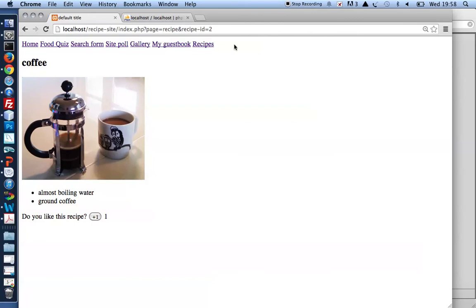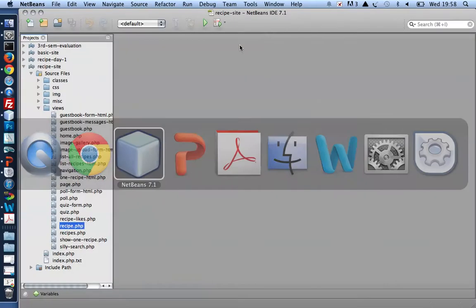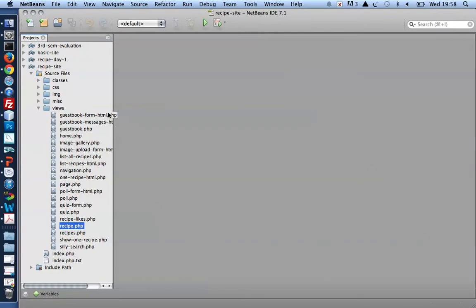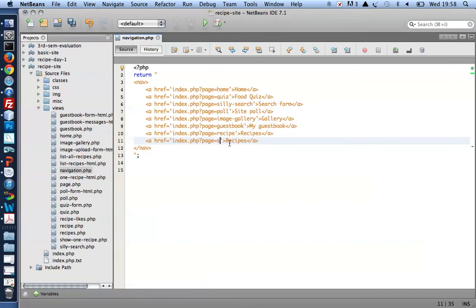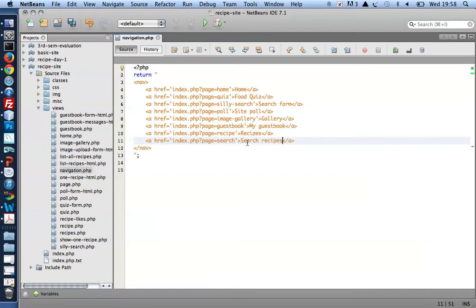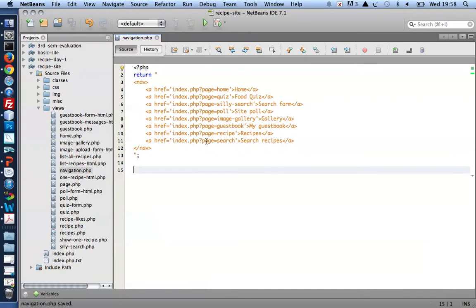I want to add an item here for searching, and to do that I open up my navigation and enter a new item for search recipes. Notice I set a page variable to be equal to search. That means when I click this navigation item, my index file will look for a file called search.php.